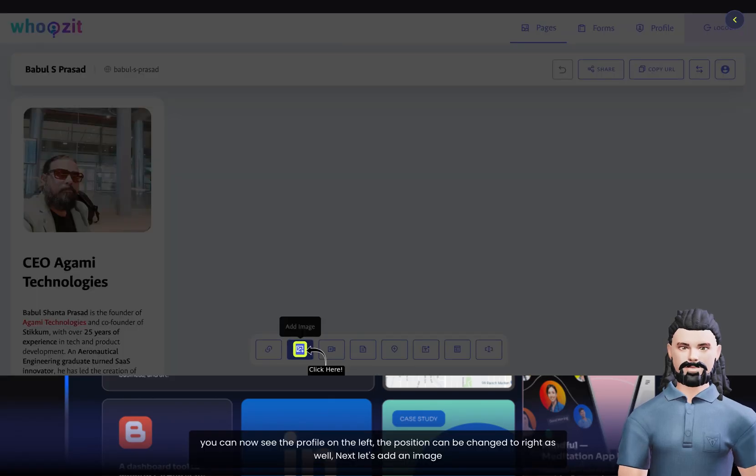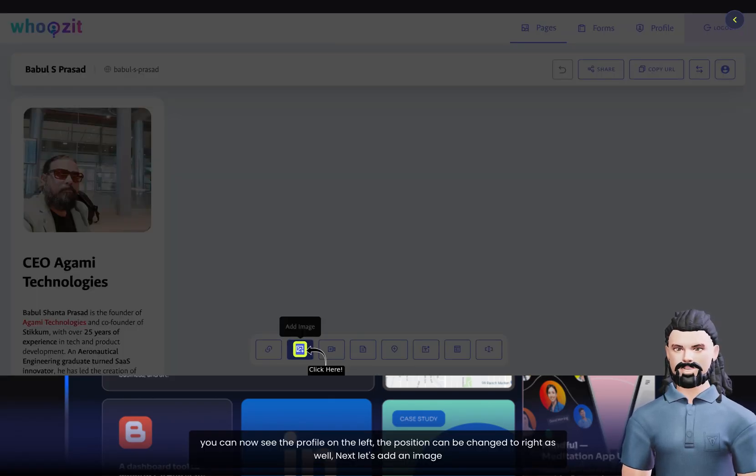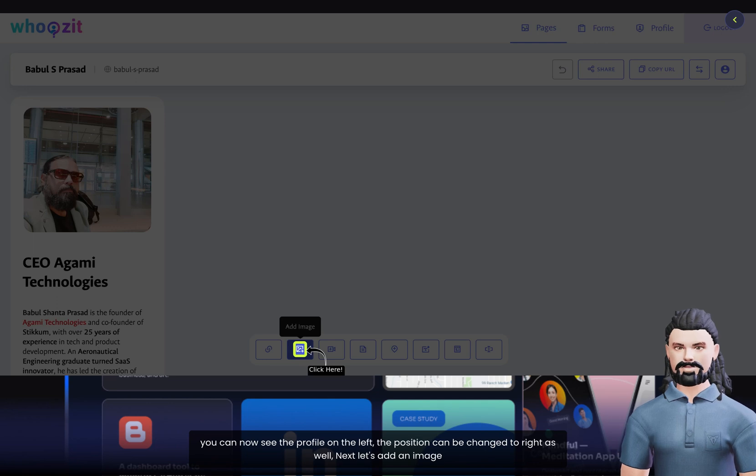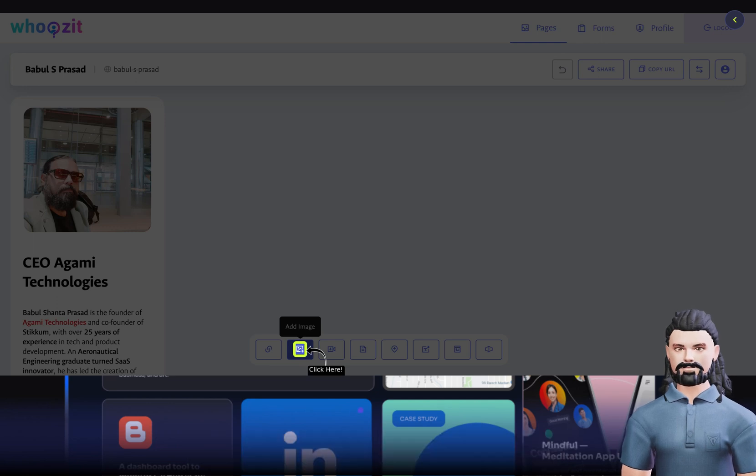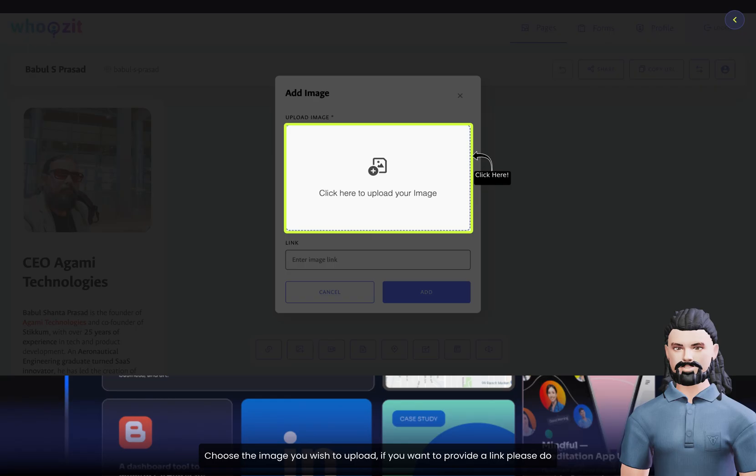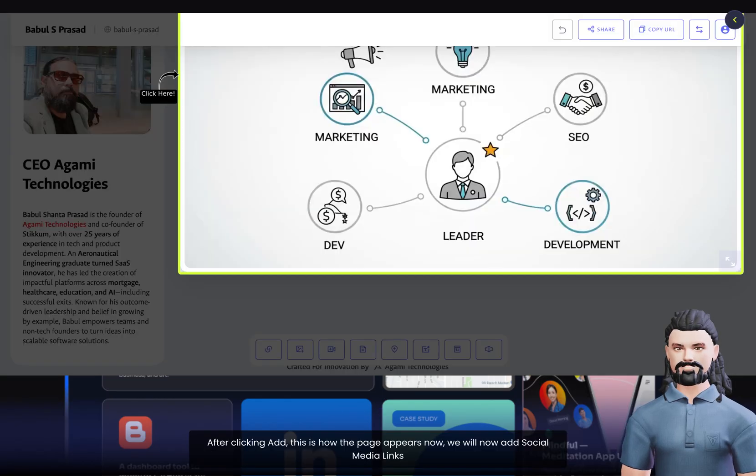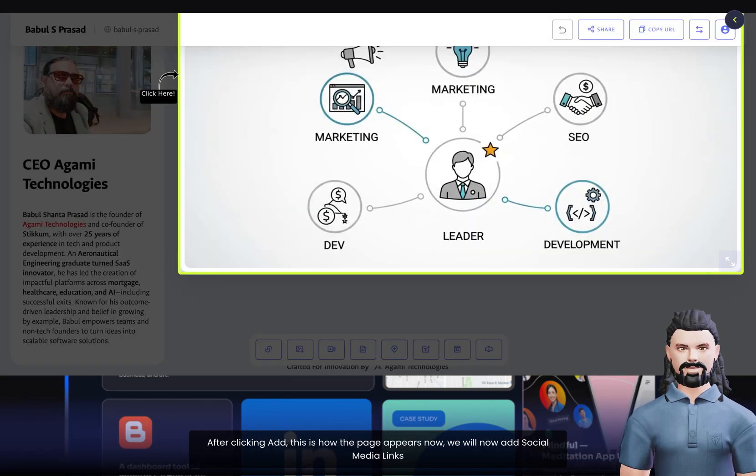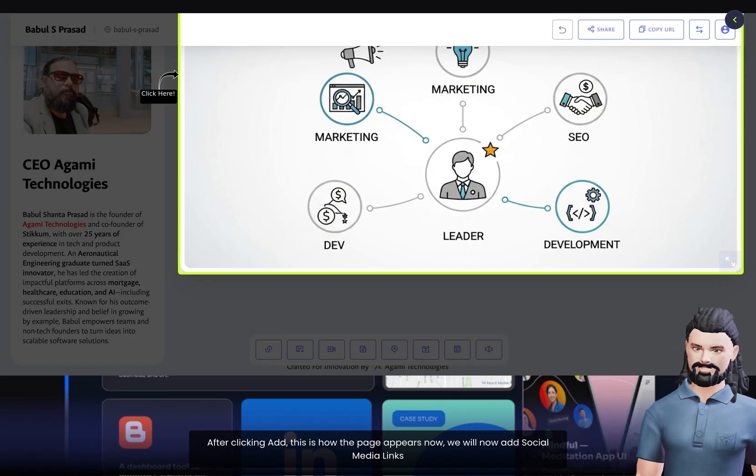You can now see the profile on the left. The position can be changed to right as well. Next, let's add an image. Choose the image you wish to upload. If you want to provide a link, please do. After clicking Add, this is how the page appears now.